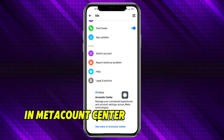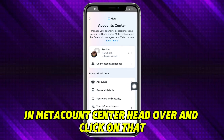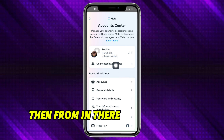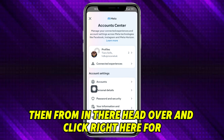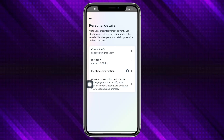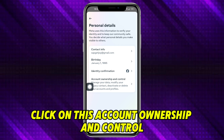Head over and click on Meta Account Center. Then from in there, head over and click on personal details, then click on account ownership and control.